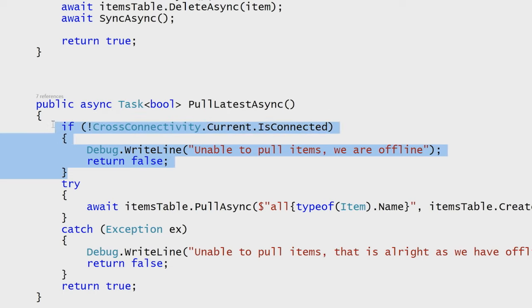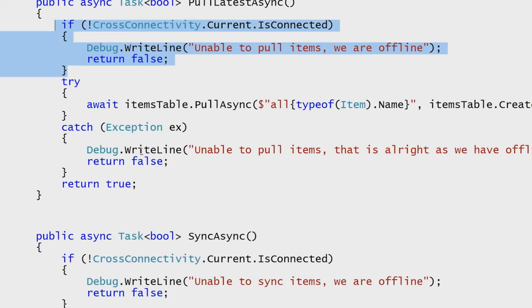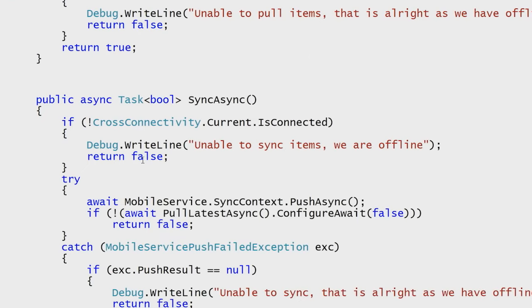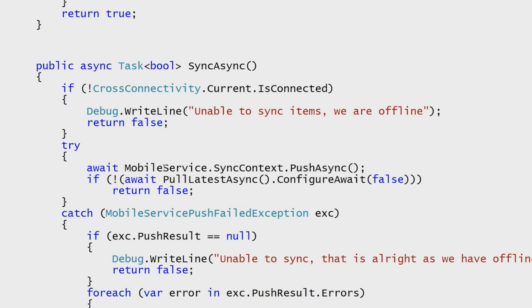We can also see that I'm using a cross-connectivity plugin for Xamarin and Windows that handles cross-platform connectivity to say, am I connected to the internet right now? To synchronize, again, couldn't be easier. All I have to do is say, push all my local changes up to the server.